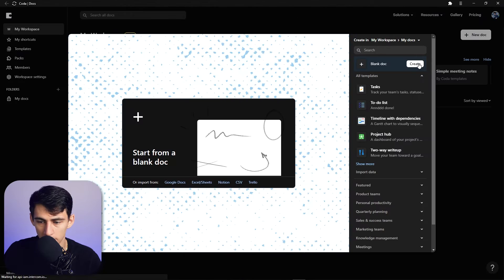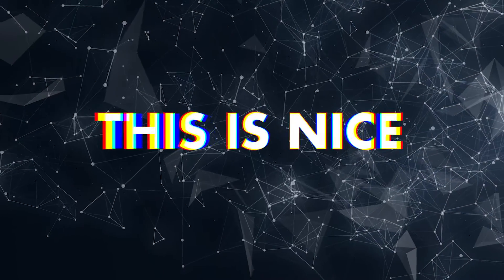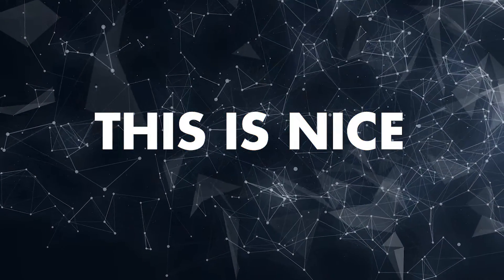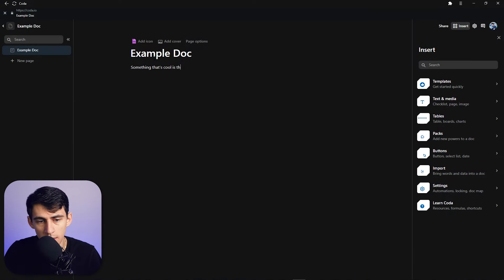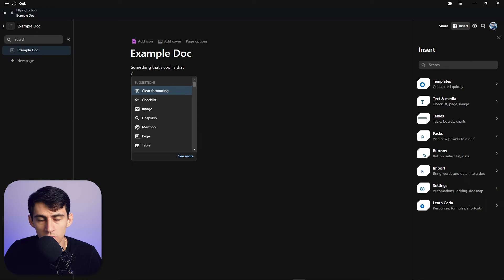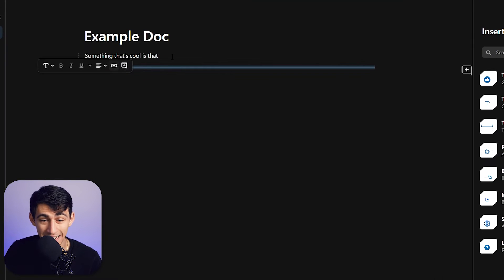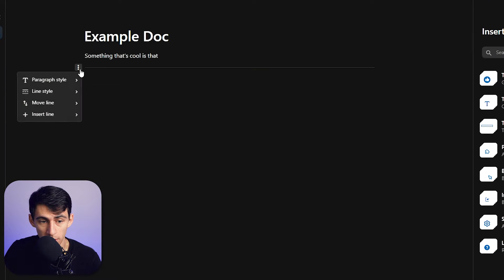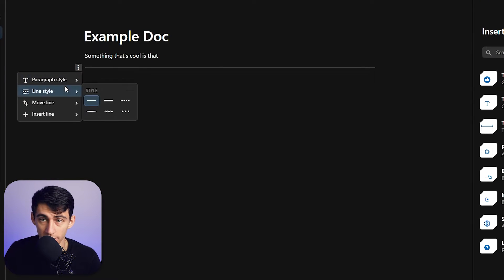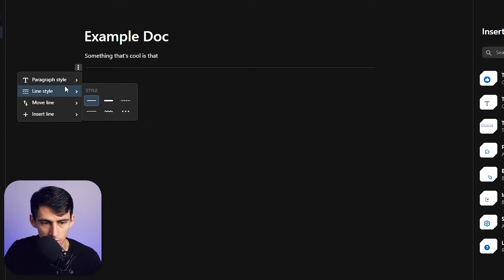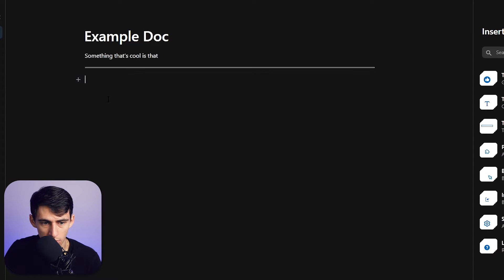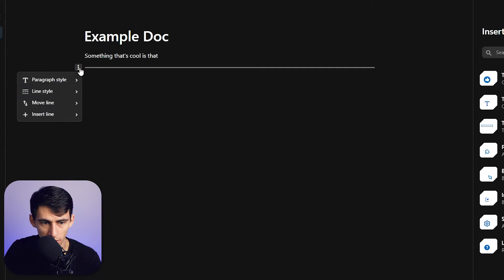I'm going to make a completely blank document. Something cool is that you can now edit the separator — like dividers in Notion — and change the line style to a bunch of different things.